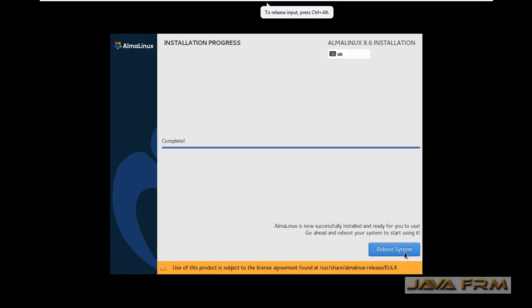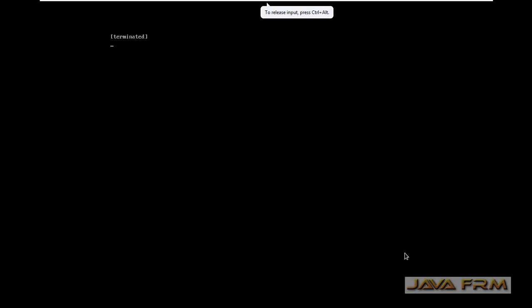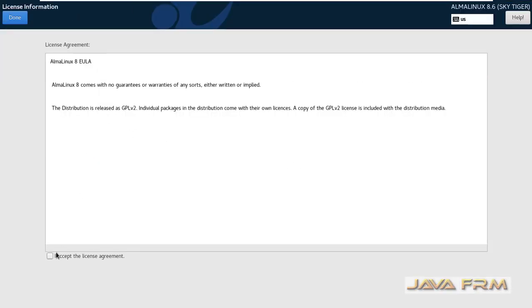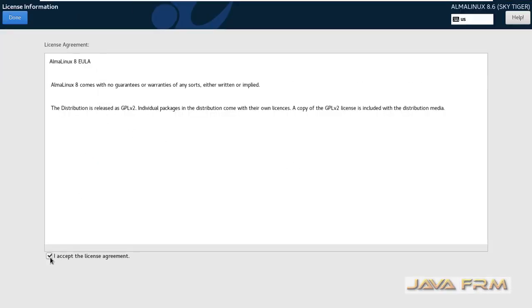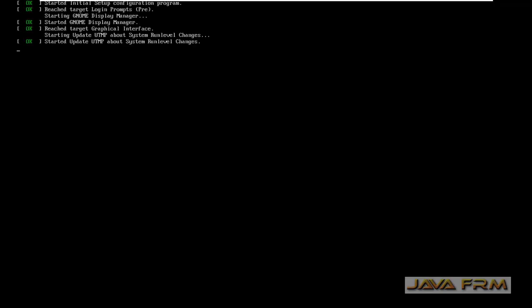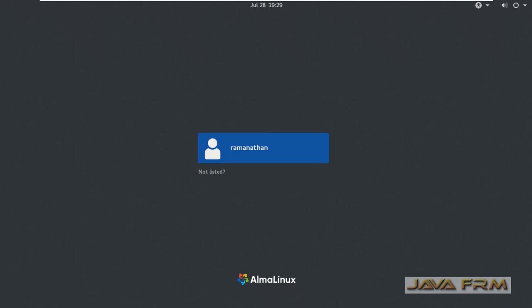Let us reboot AlmaLinux 8.6. So accept the license agreement. So AlmaLinux is the clone of CentOS project. So behavior also will be same like CentOS only.